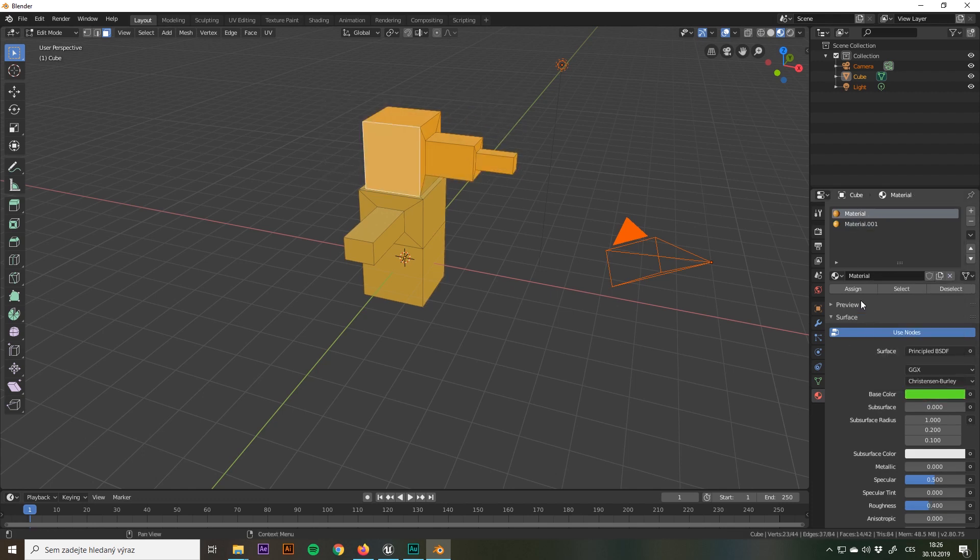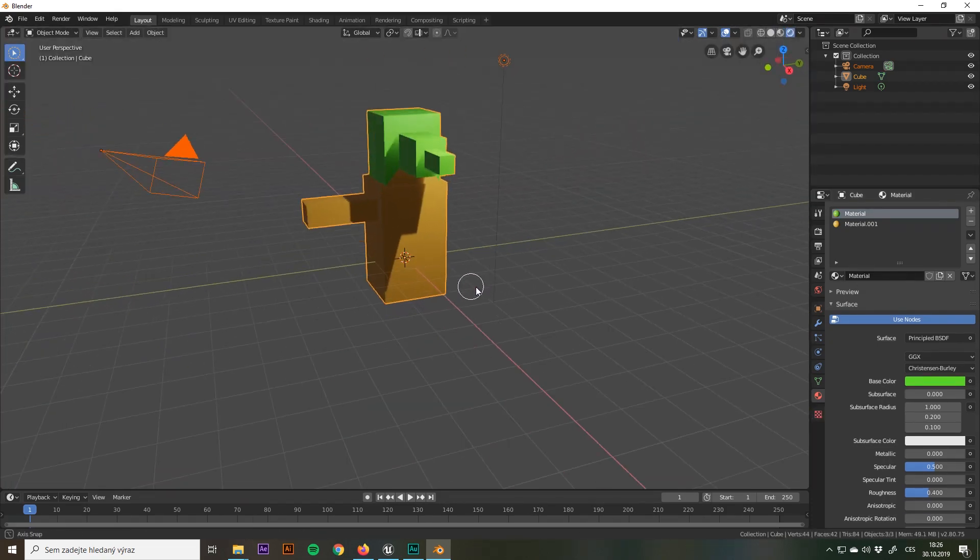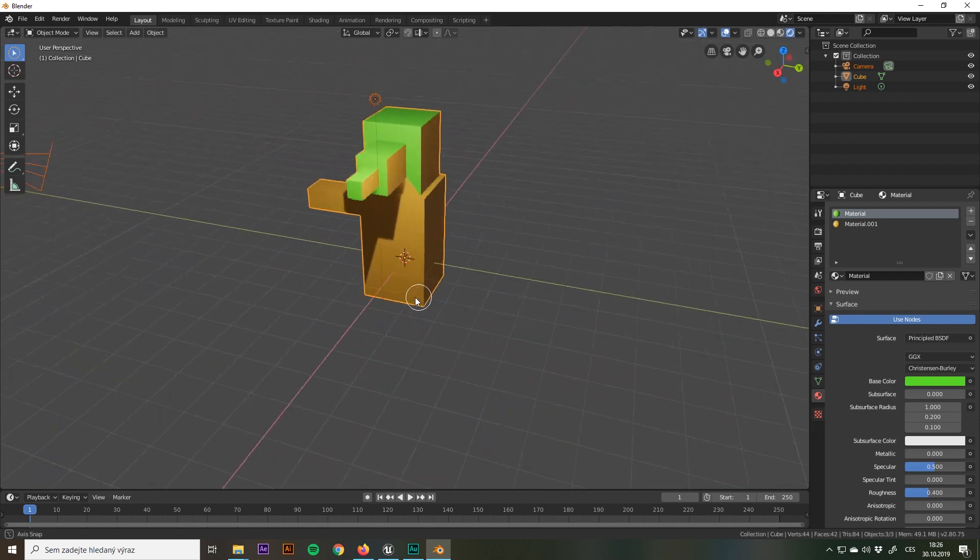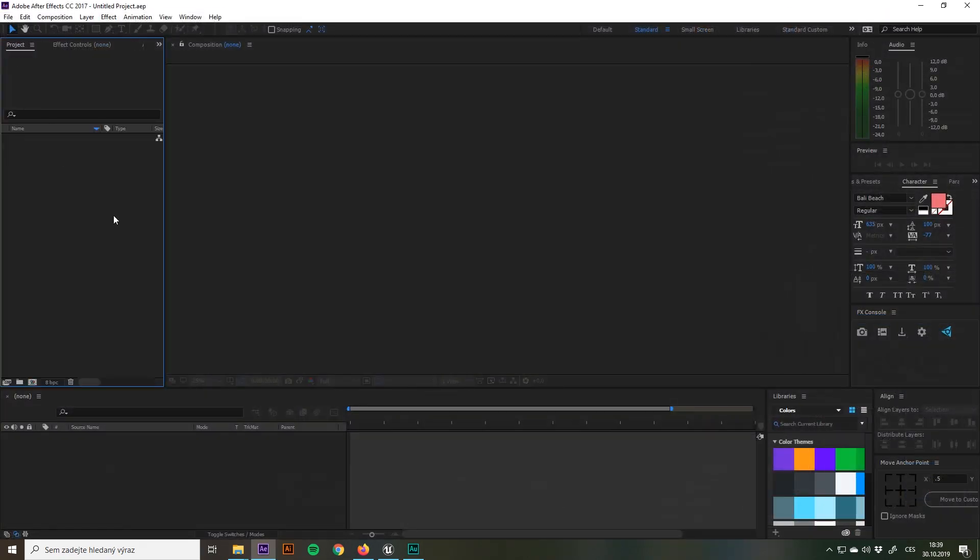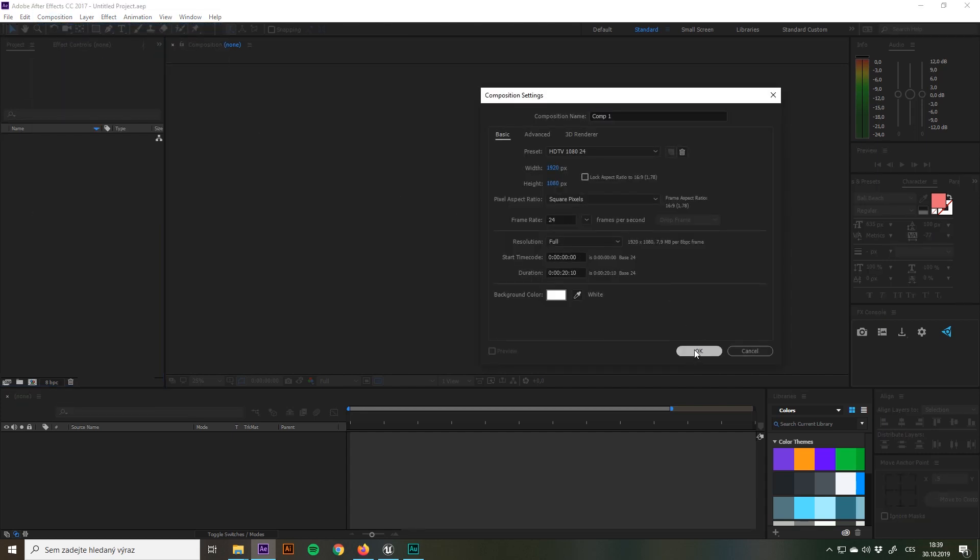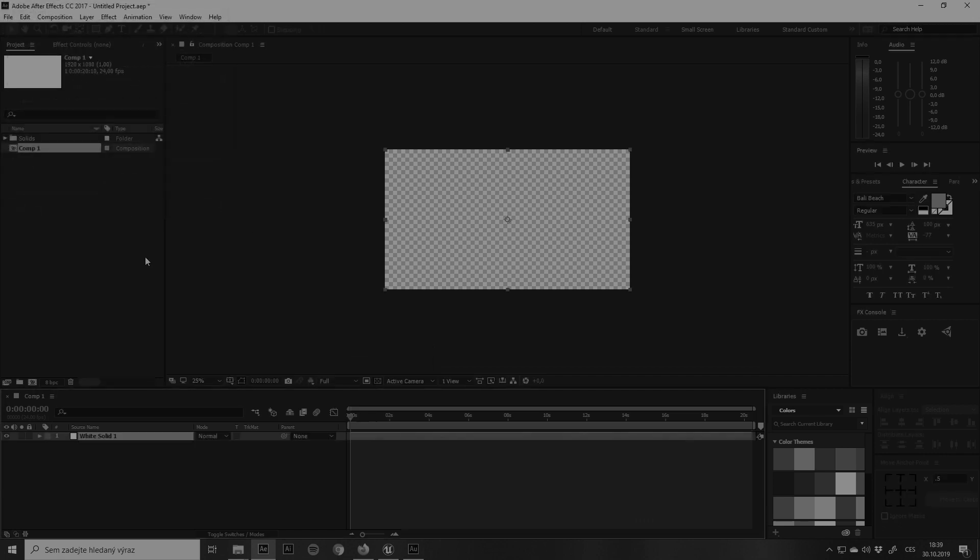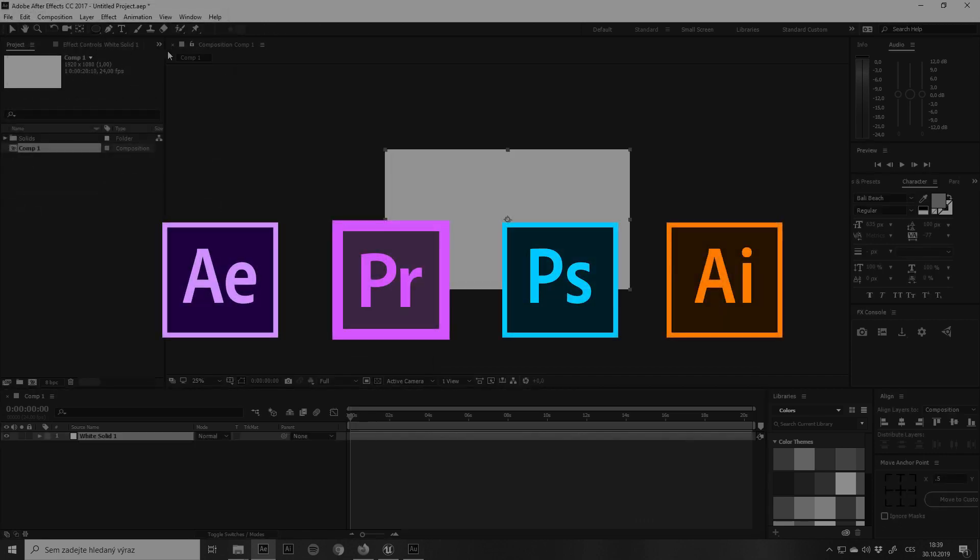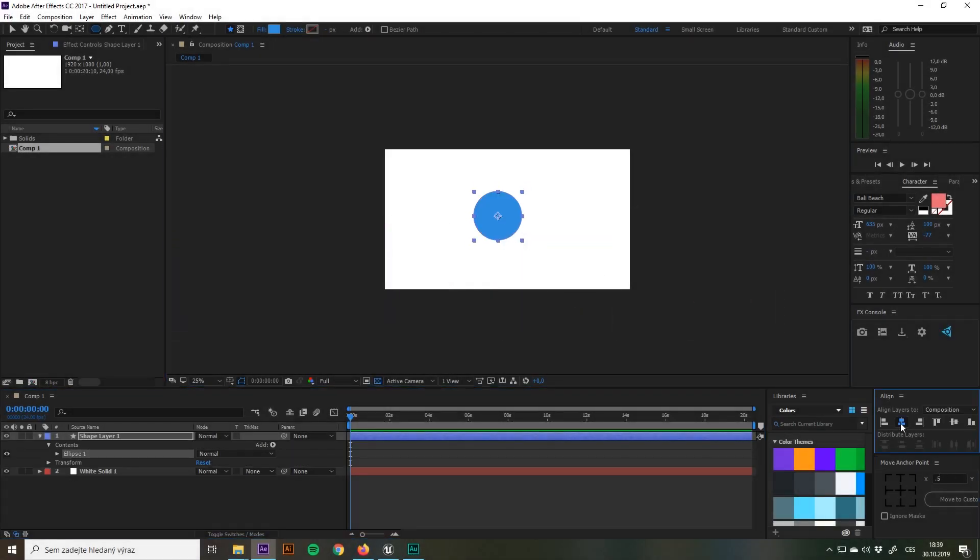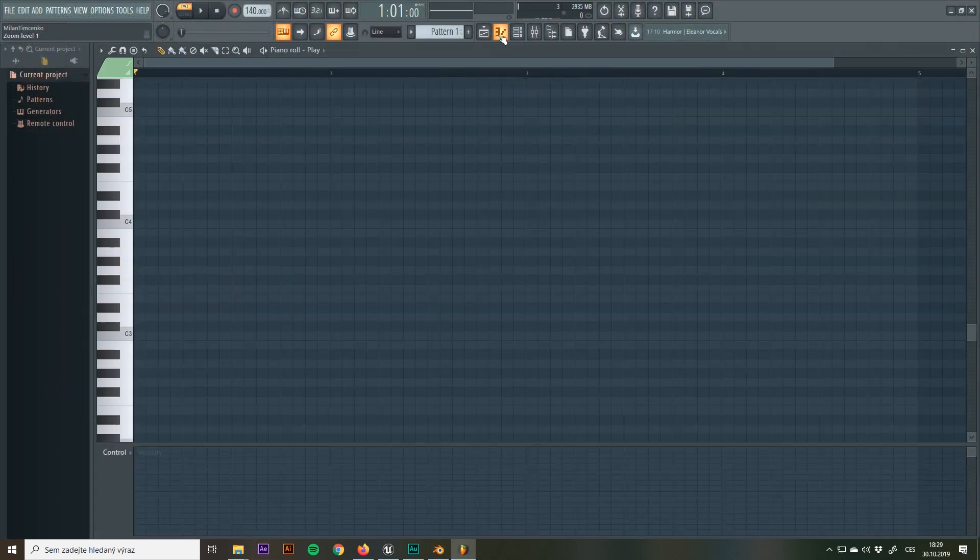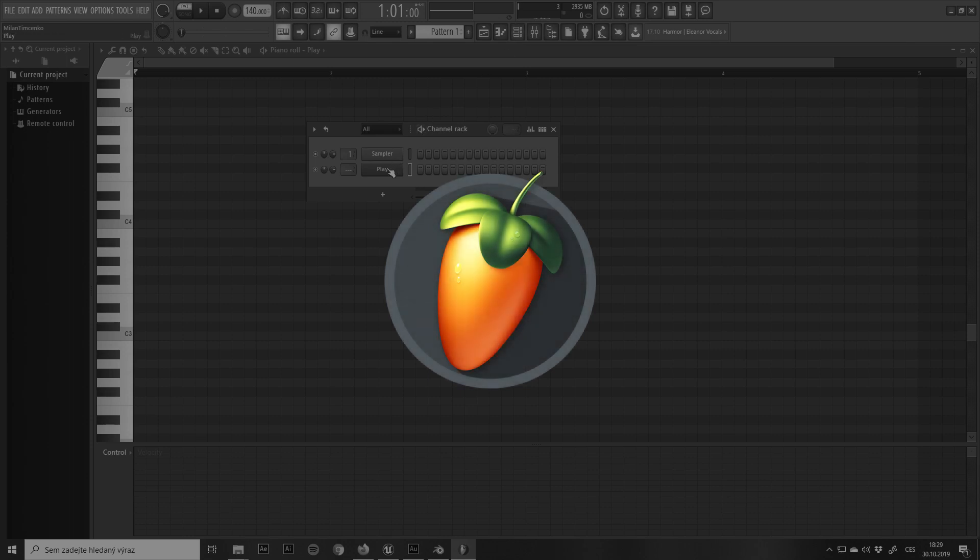And for the art style I'm going to be going for, which I'm going to discuss later, it's more than enough. Another software is going to be, well, the whole family of software is Adobe Creative Cloud, mainly After Effects, Premiere Pro, Photoshop, and Illustrator.